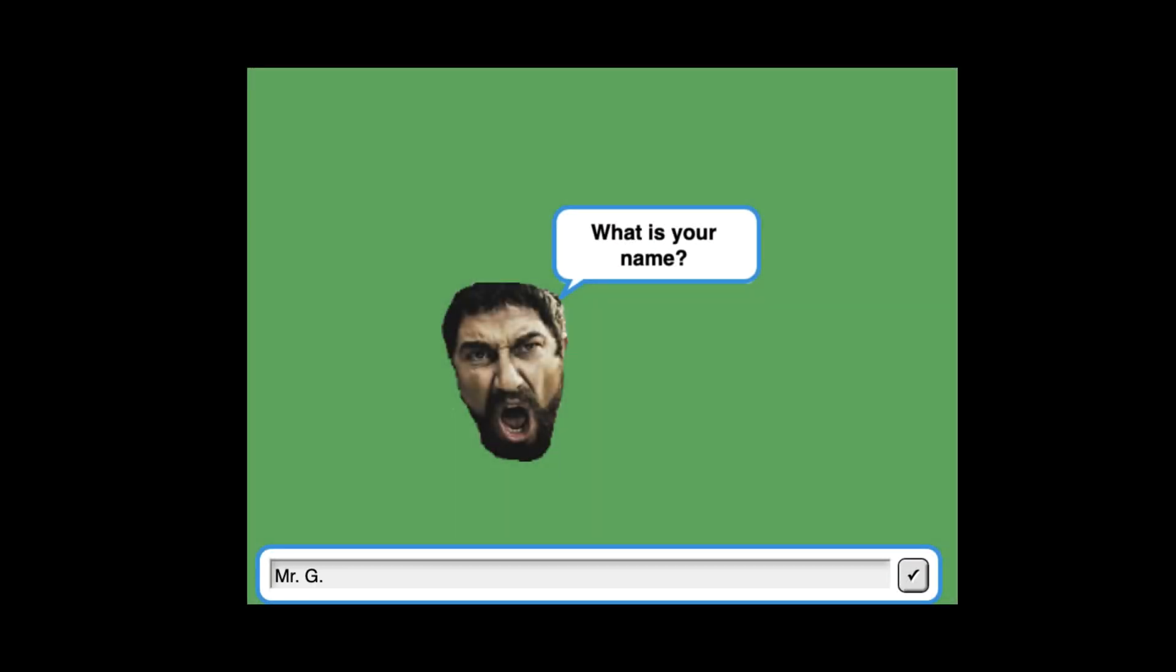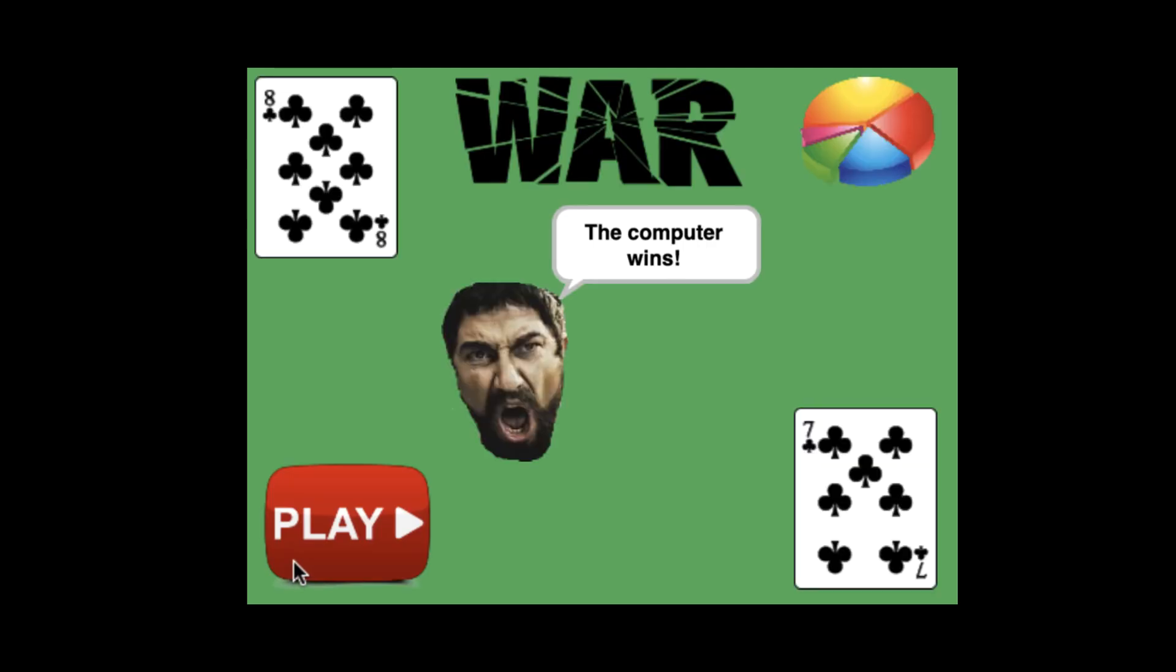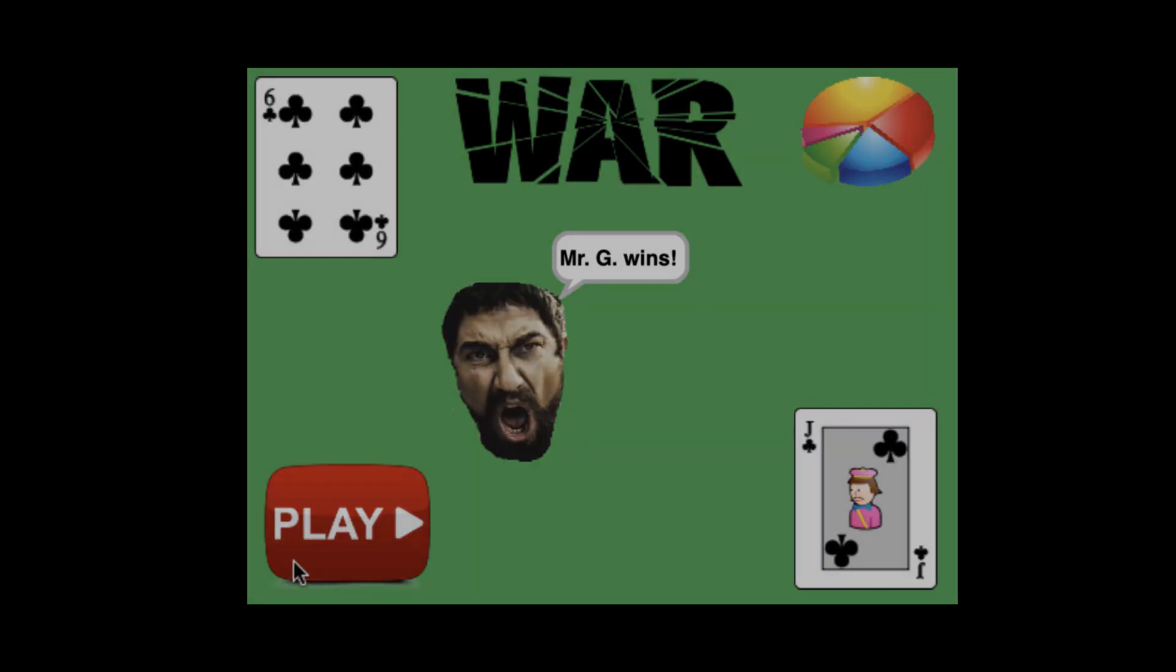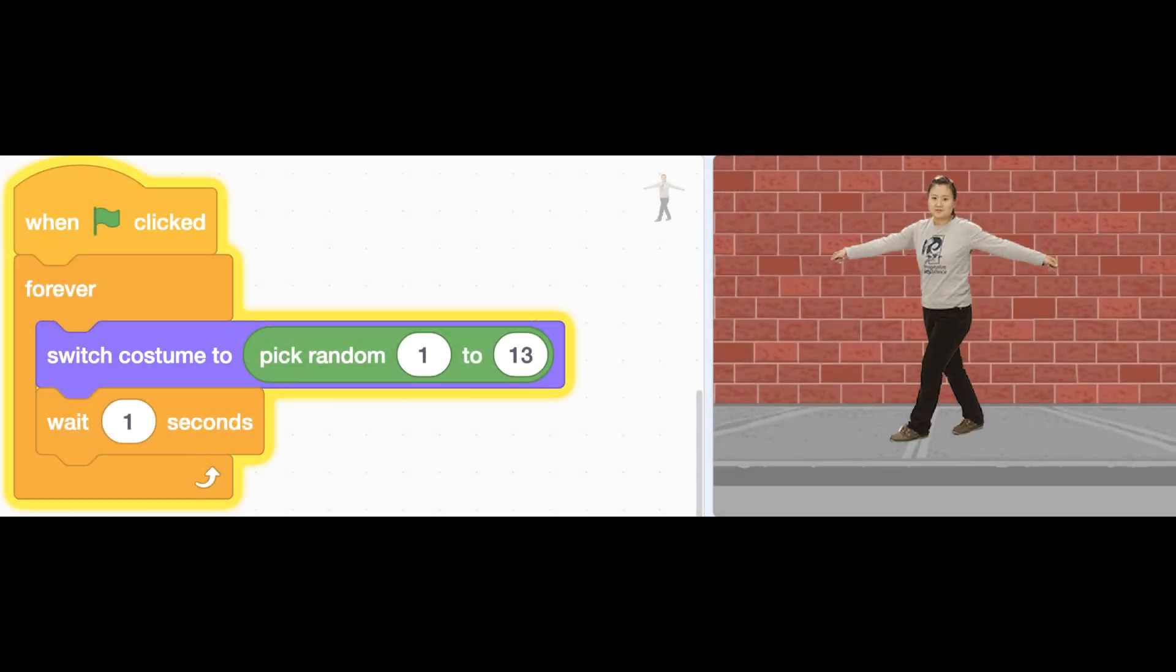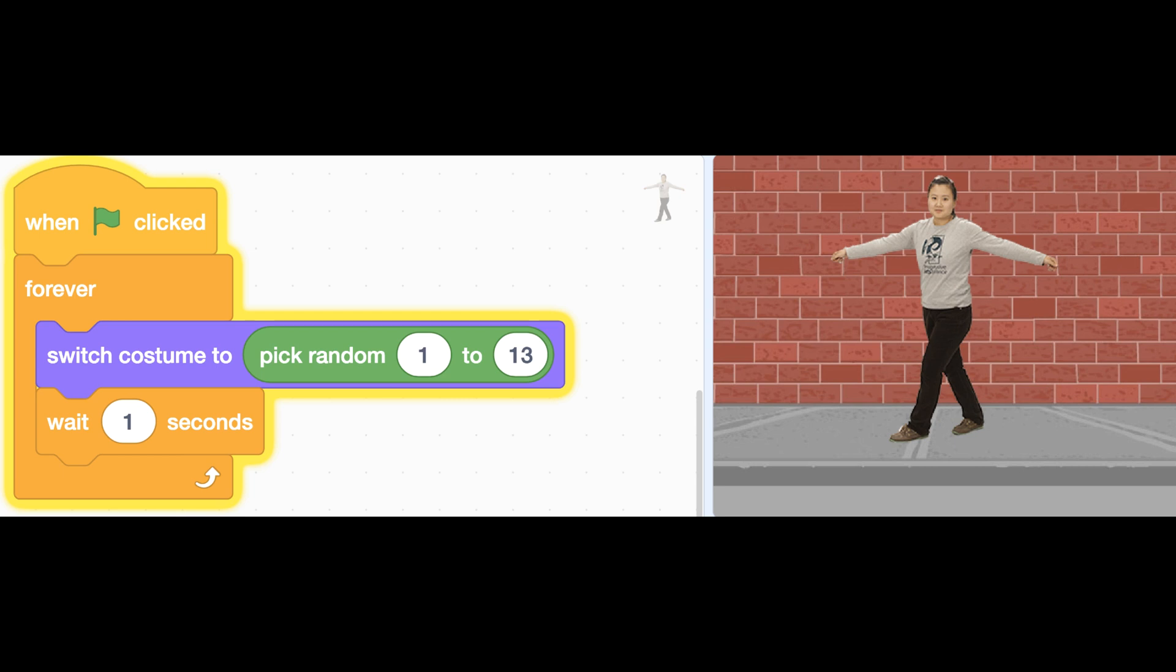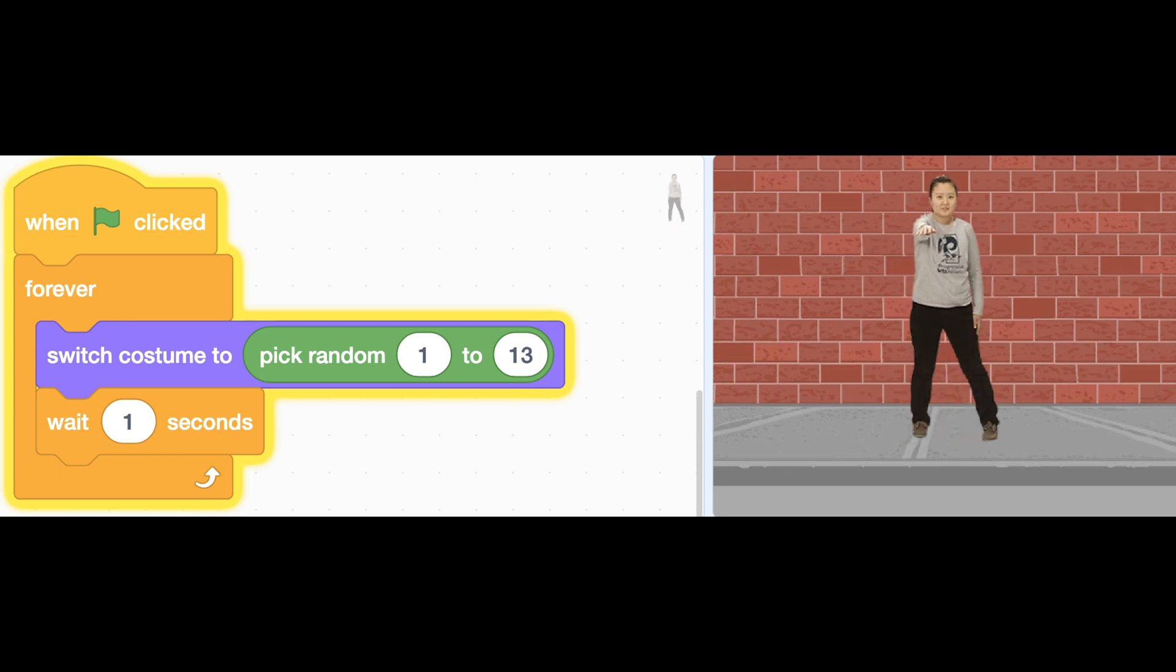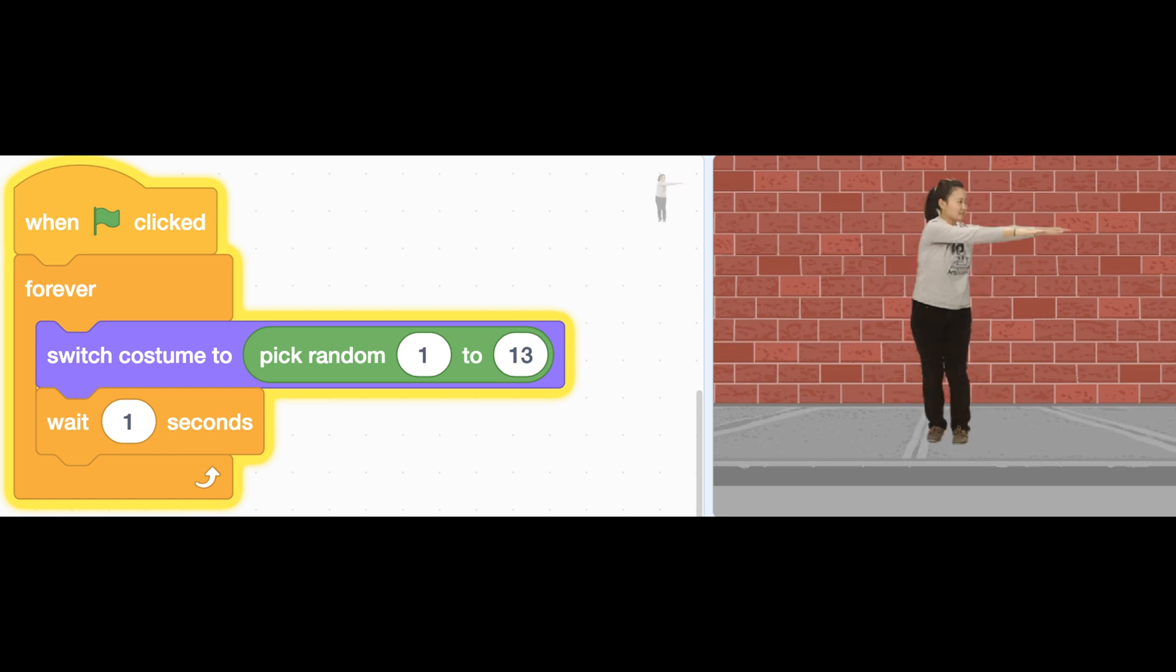If we're creating a card game like War, using random numbers to represent cards can be a useful way to use the pick random number block. You could also use the random number generator to have a random costume appear on one of your sprites, or maybe have a sprite say something random from a list of sentences. But that's a little bit more advanced, and I'll get to lists in a future video.